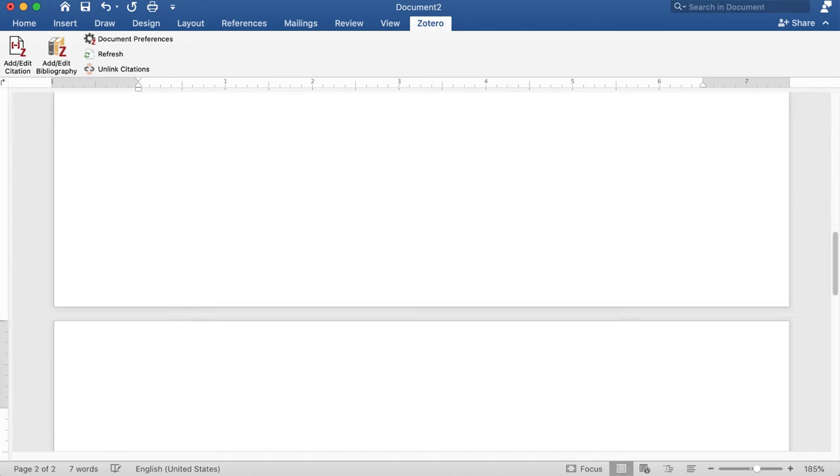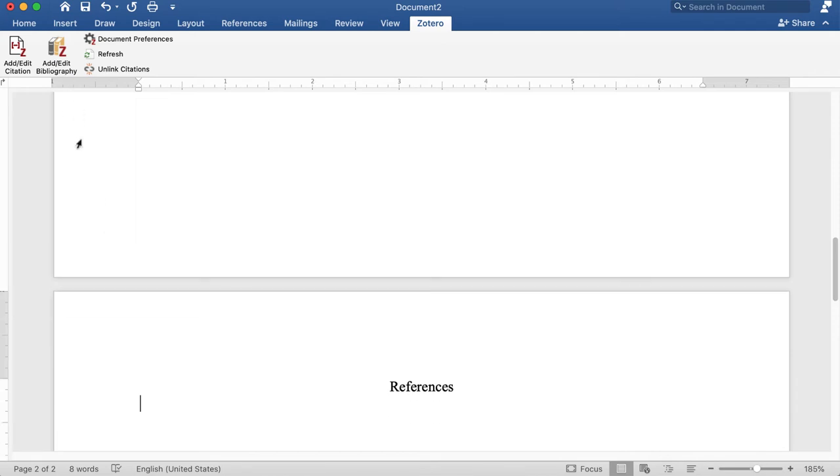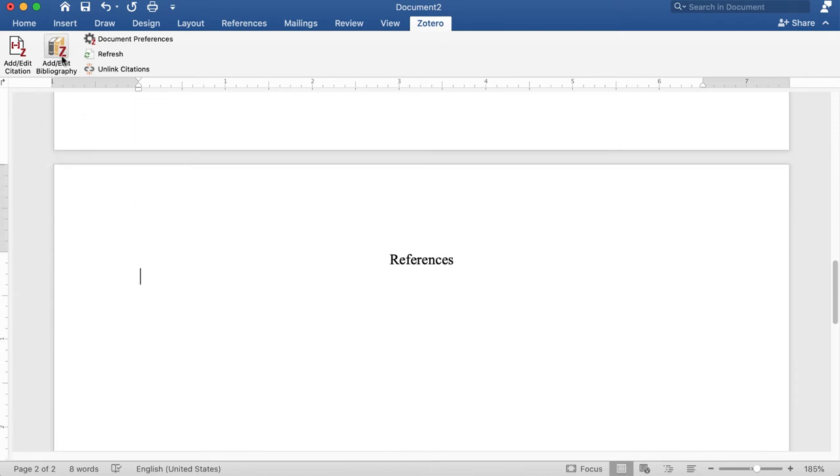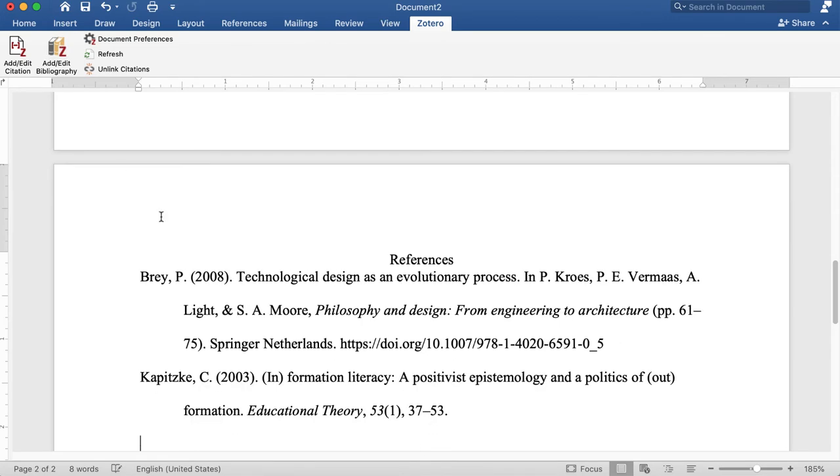Then when I'm done and I want to put my references together, I click Add Edit Bibliography, and that will go through my paper and find the sources I used and bring them into my reference list.